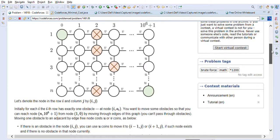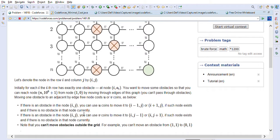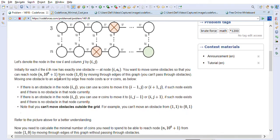Each row i has exactly one obstacle at node (i, a[i]). We want to move some obstacles so that we can reach node (n, 10^6 + 1), the destination. Moving an obstacle to an adjacent free node costs either u or v coins: u coins to move it vertically (to row i-1 or i+1), and v coins to move it horizontally.